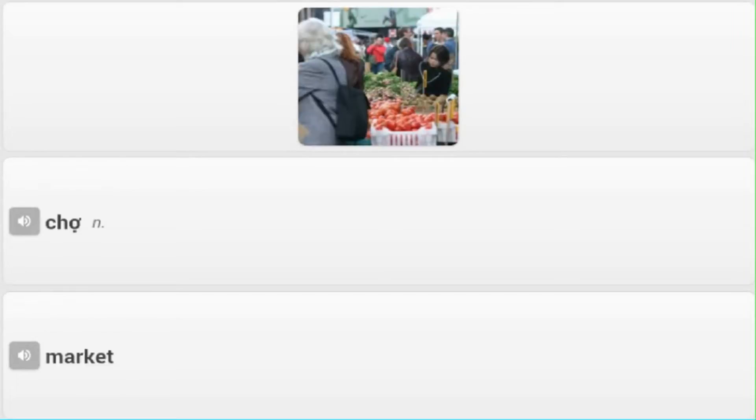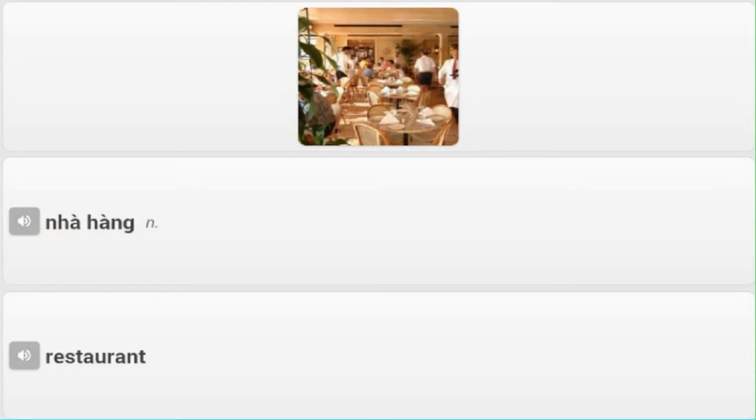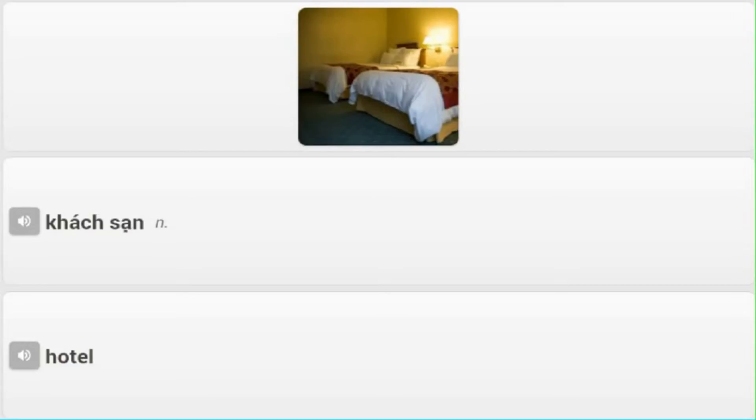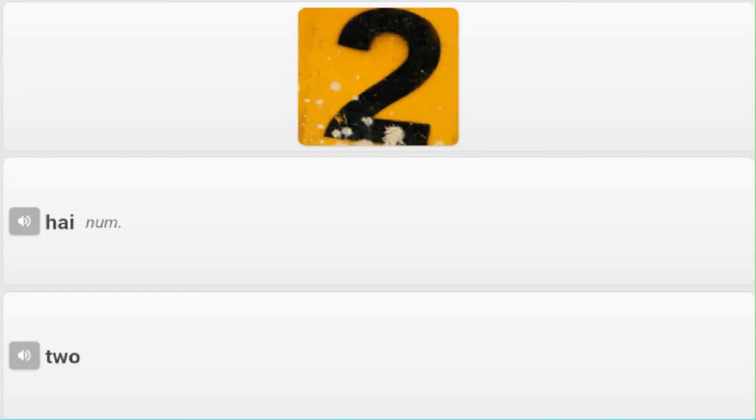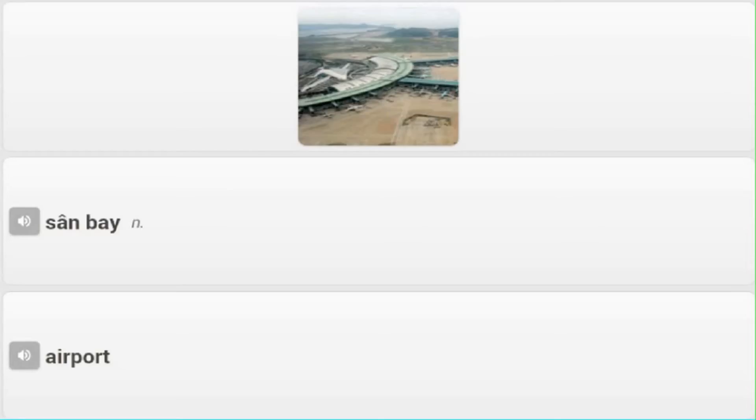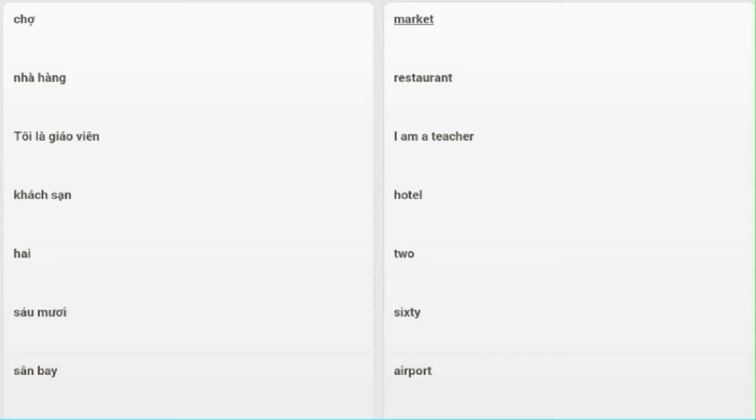Chợ - Market. Nhà hàng - Restaurant. Tôi là giáo viên - I am a teacher. Khách sạn - Hotel. Hai - Two. Sáu mươi - Sixty. Sân bay - Airport.